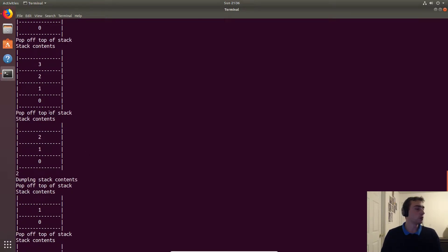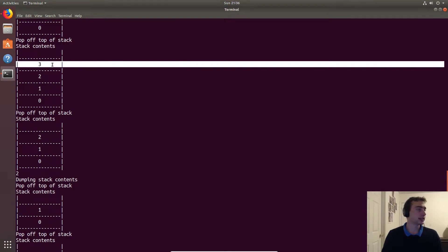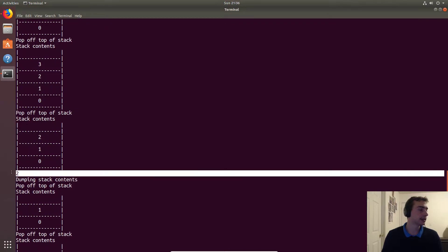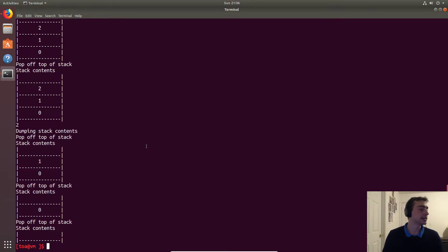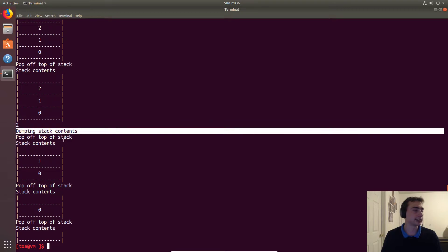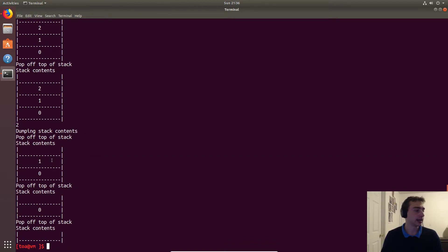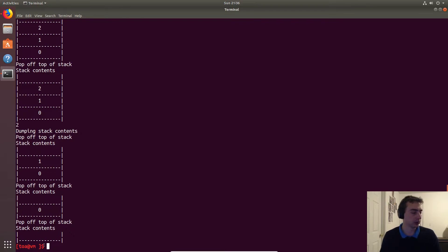When we pop, we take off four first, leaving three, two, one, zero. We pop again, removing three, leaving two, one, zero. Then peek returns two — the current top. Clear then calls pop two more times: we pop two leaving one, then pop one leaving zero, then pop zero and we're left with an empty stack.